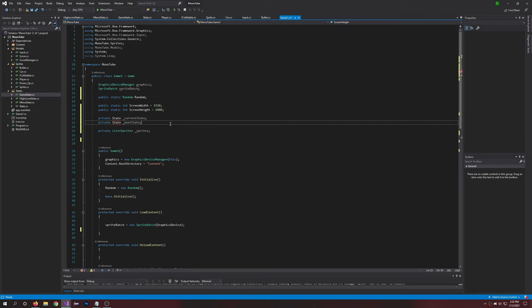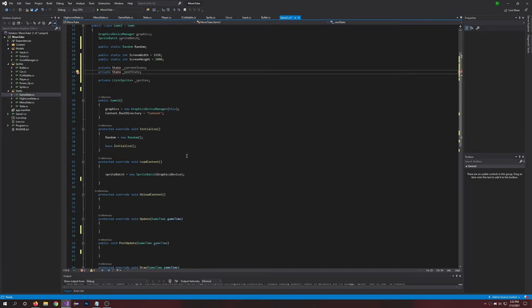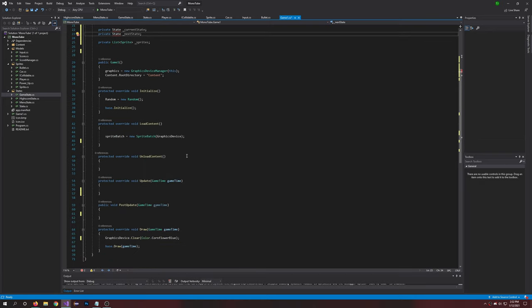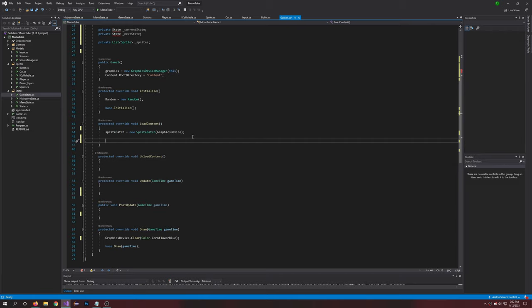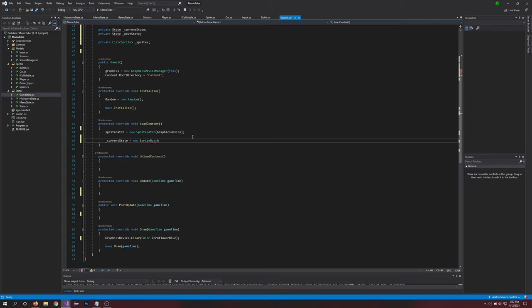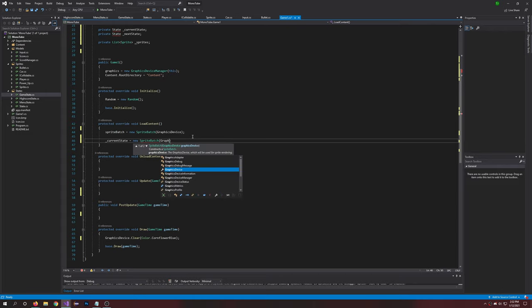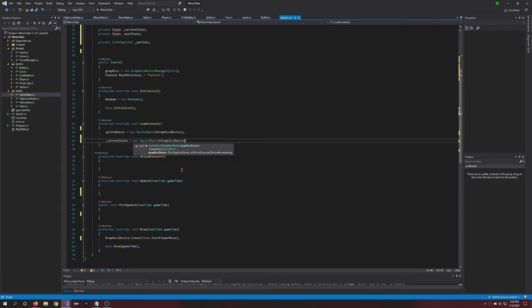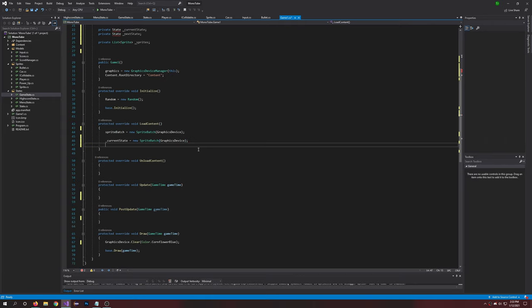So private State, and then we will go down here to LoadContent. Here in LoadContent we are going to want to do currentState equals new SpriteBatch, passing graphics device. Right there and semicolon, perfect. And then we'll do currentState.LoadContent passing content.